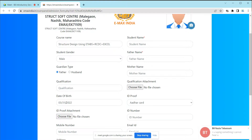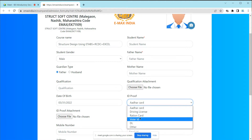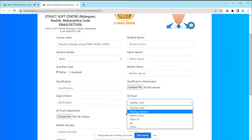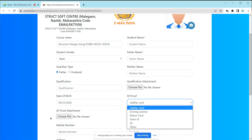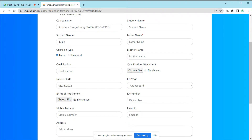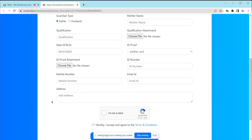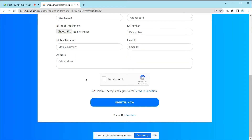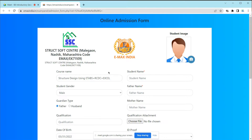After that, put your date of birth, which will be mentioned on your certificate. For ID proof, submit one of: Aadhaar card, voter ID, or driving license. Then write your contact number, email ID, and correct address. Accept that all information is correct, then click 'Register Now' to complete your registration.